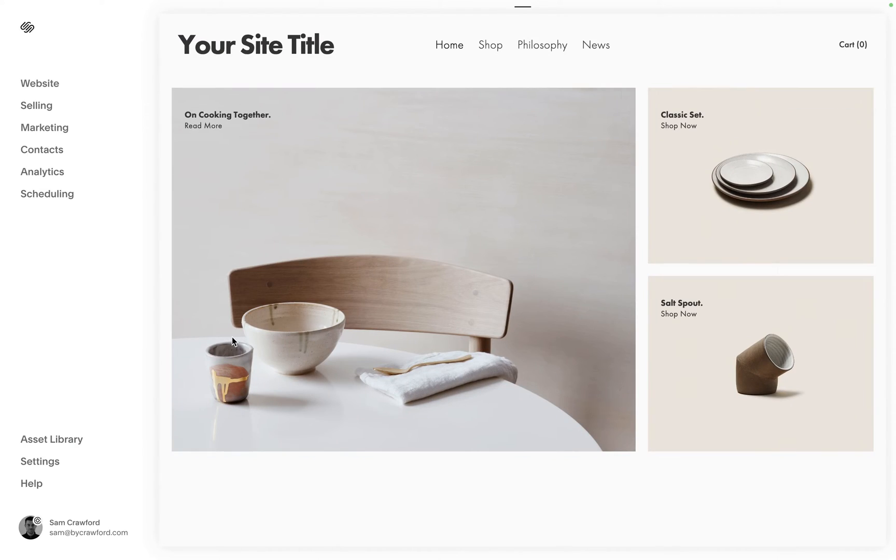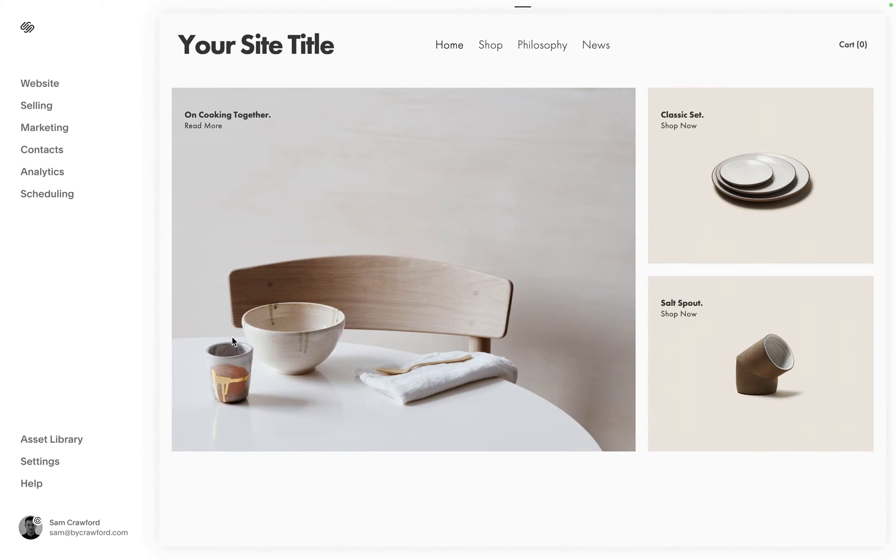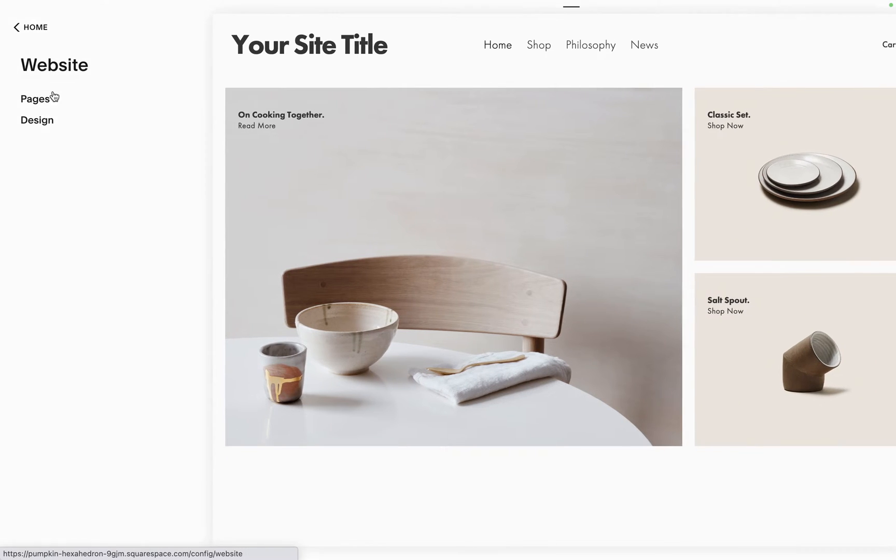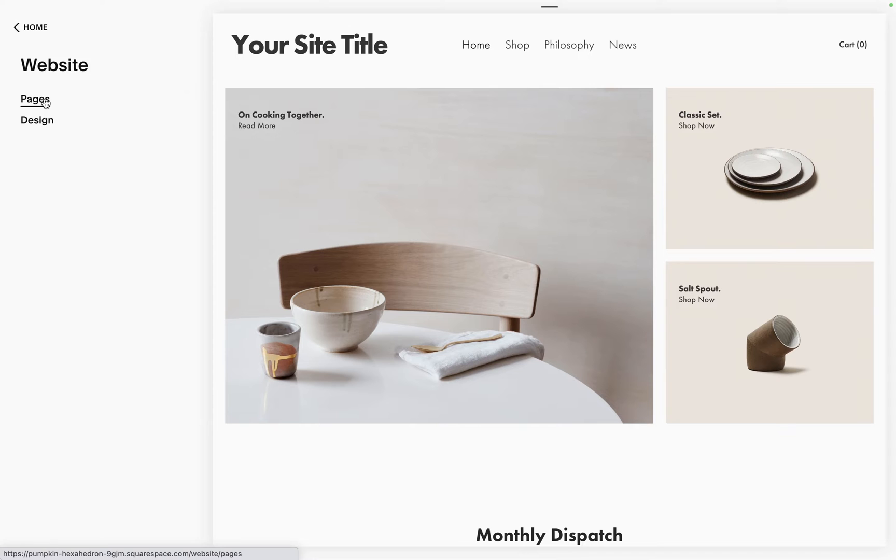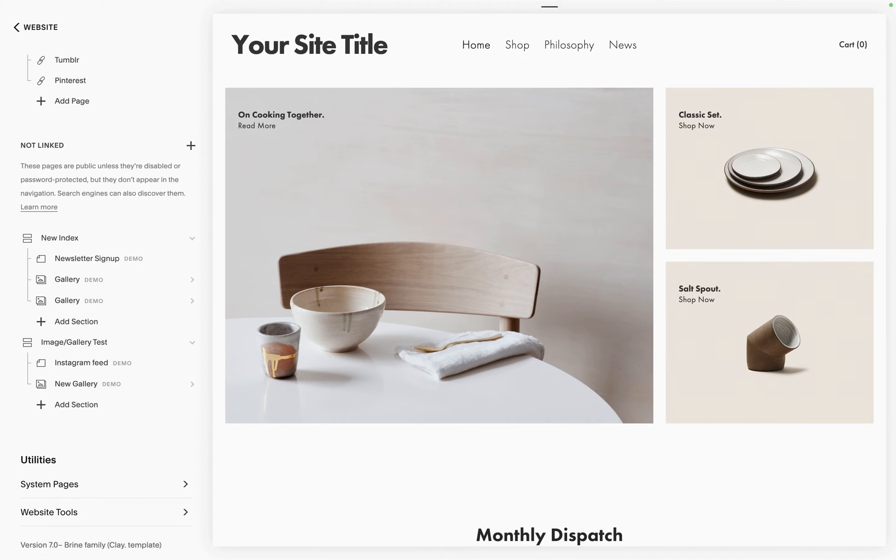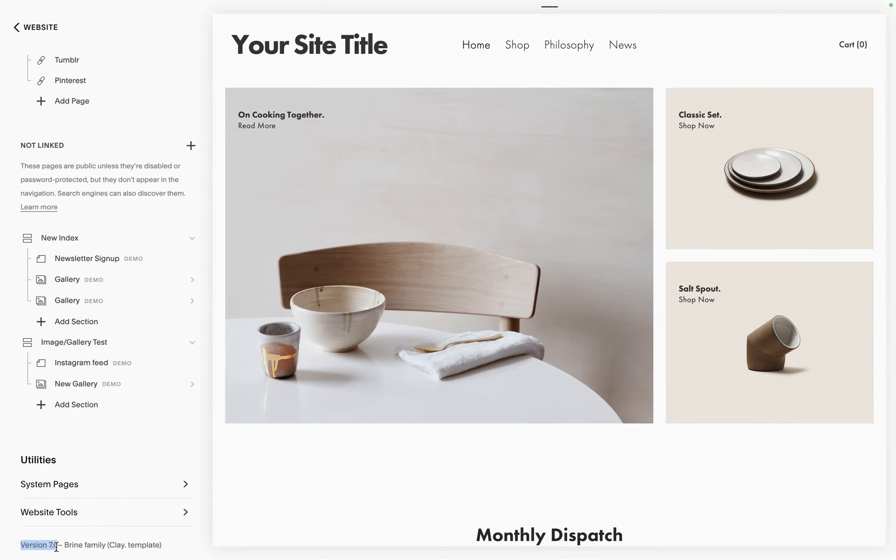First off we want to see whether our site is even on Squarespace 7. To do this, we go into website and pages and then we can see down here what our version is. Here we can see that we're in version 7.0 and we're on the Brine family, so this is the Clay template.